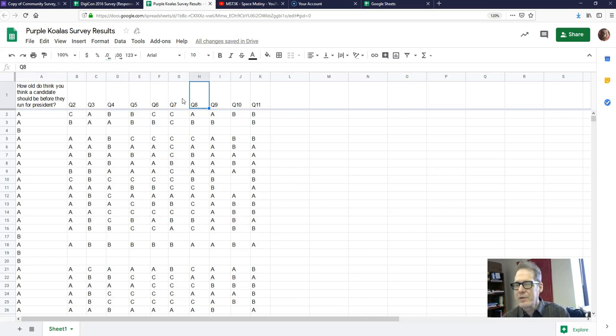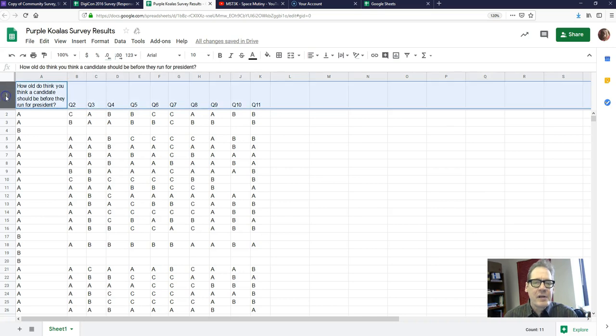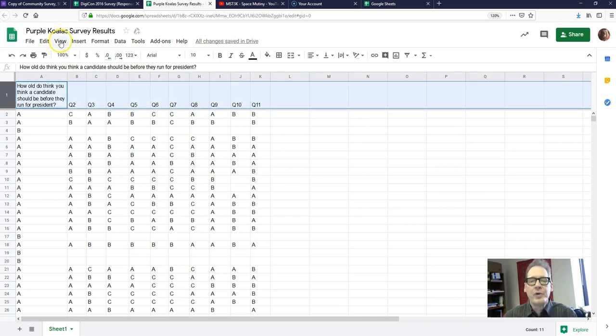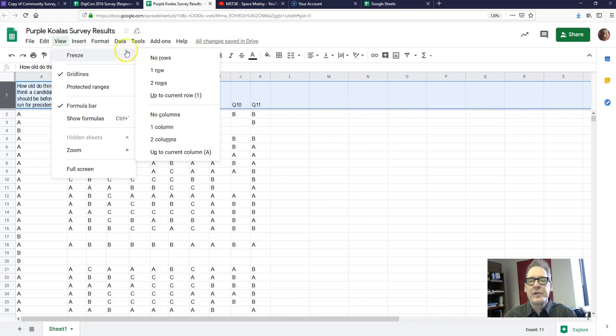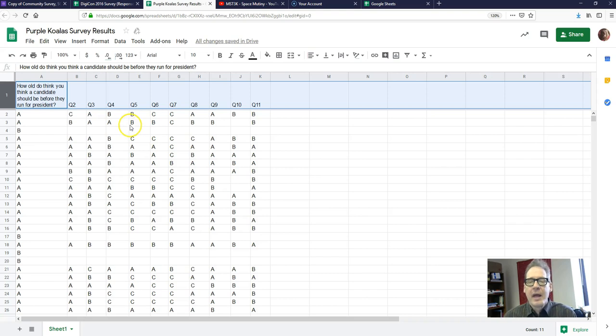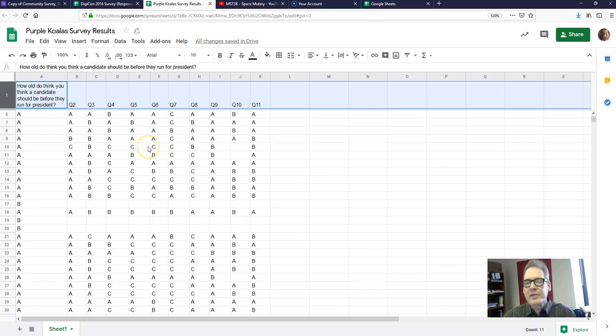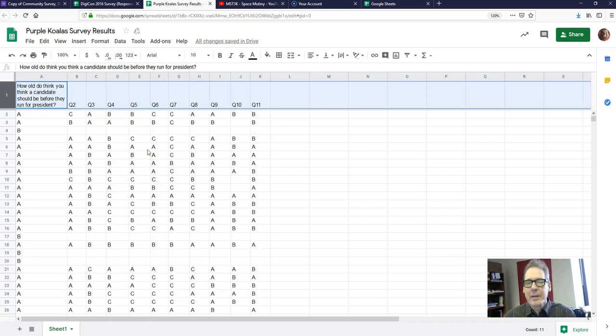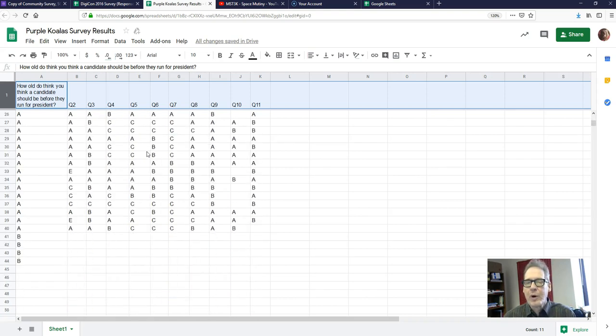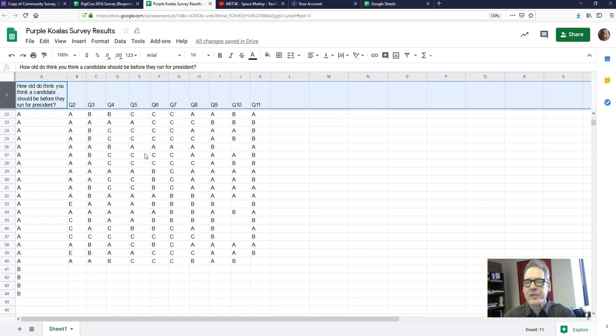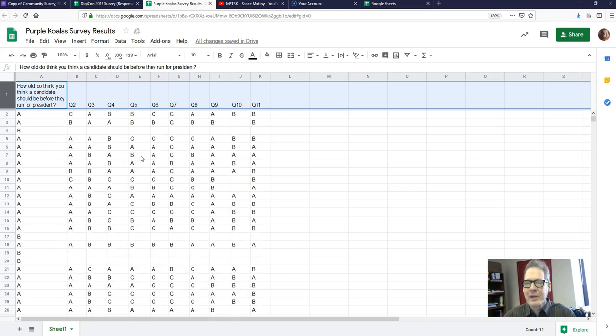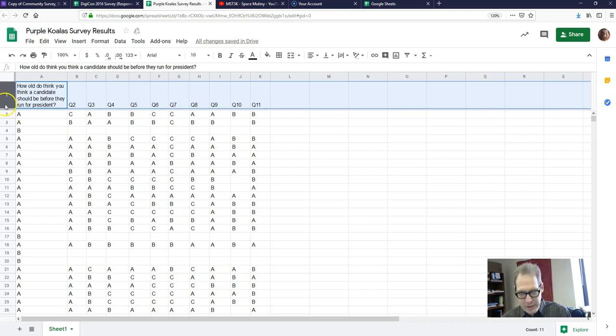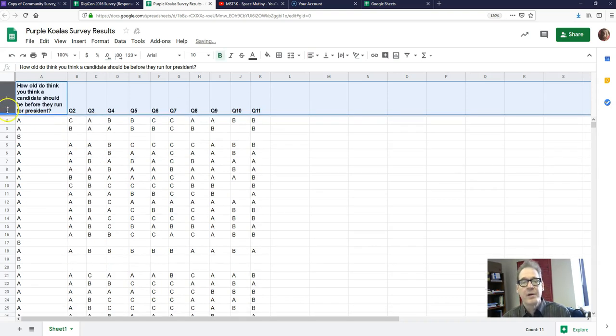Another thing you want to do is select the entire row, go up to View and choose Freeze, choose freeze one row like that. And now I can scroll up and down in my data but row one remains there so I can always see what question I'm looking at.